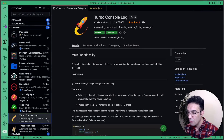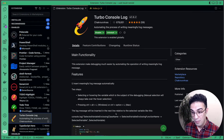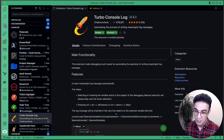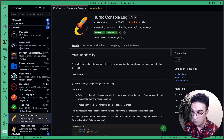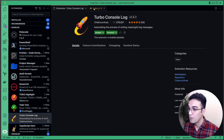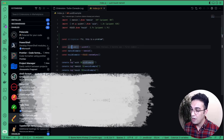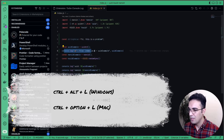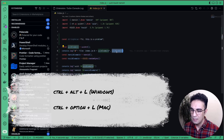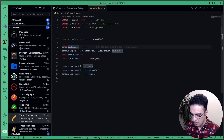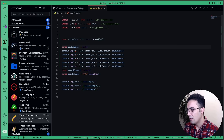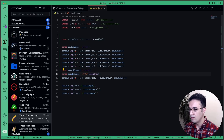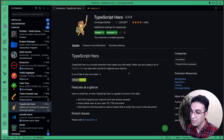Turbo Console Log is very useful if you use JavaScript or TypeScript and need to console.log for debugging. Instead of typing it manually, just highlight a variable or place your cursor on it and press Ctrl+Alt+L. It generates a console.log line with the file name, line number, variable name, and the variable itself. You can do it repeatedly and it just works.